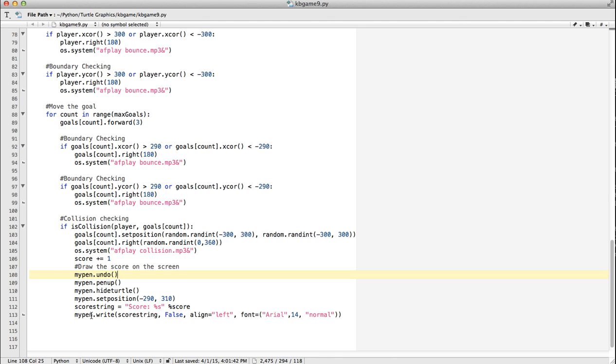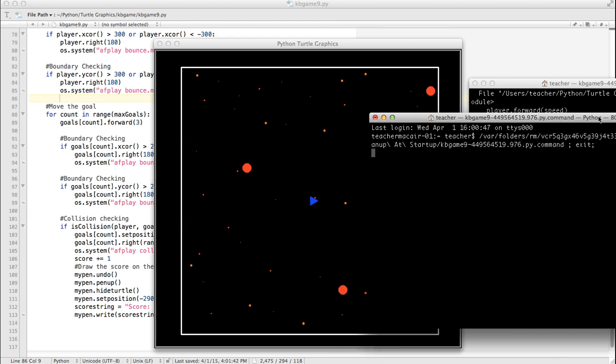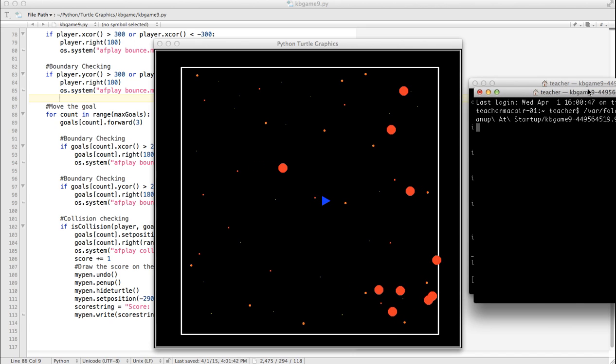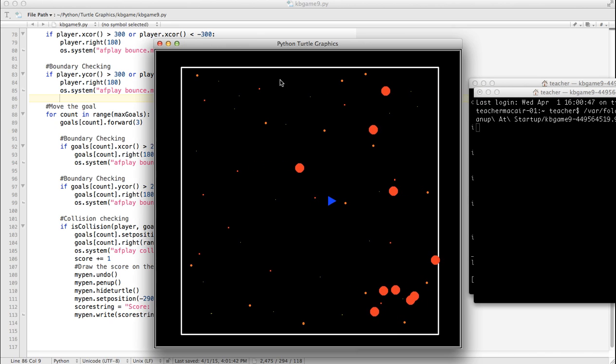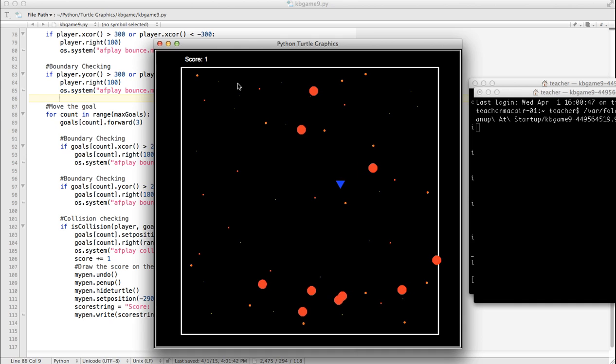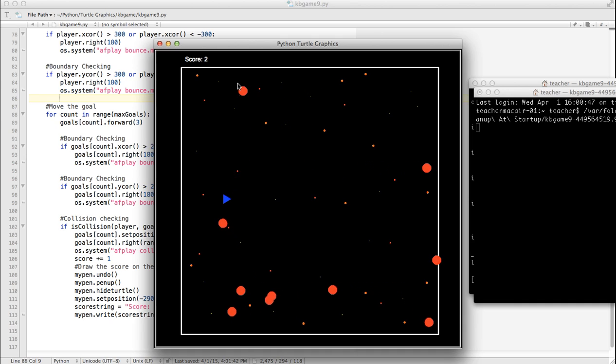This is, it works. I don't know if it's the most elegant method, but it definitely does work. So let's take a look at that. Okay. Score one. Score two. Three.